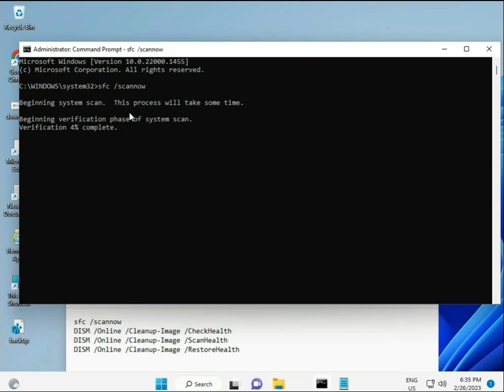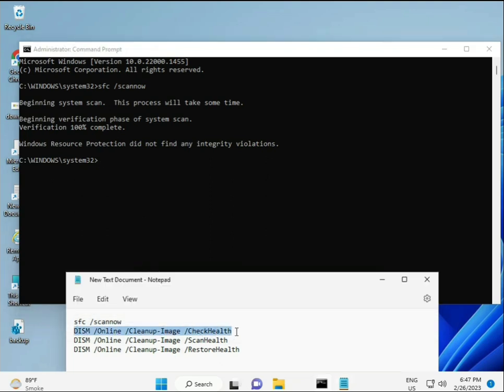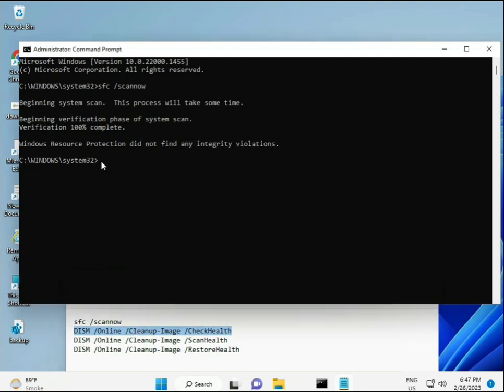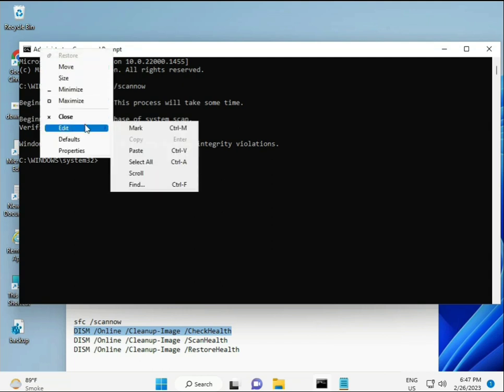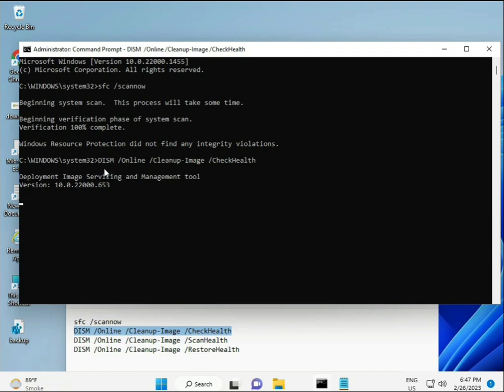Okay, and then second command also checks health of your computer, and third also checks, and fourth restores your health. Okay, so all four commands are very important for your computer. And all commands I will give you in description, so you can manually type or copy paste what you want to do. Okay, so almost first complete, then second, just copy and then paste, copy and then paste, okay, and then enter.